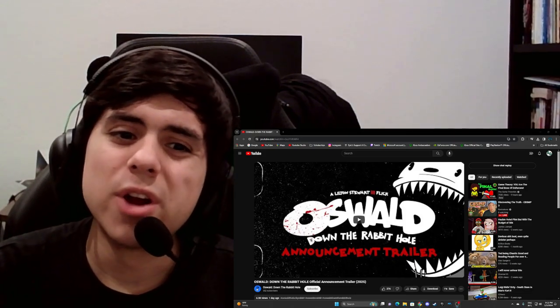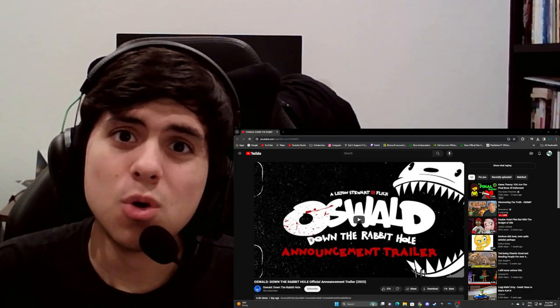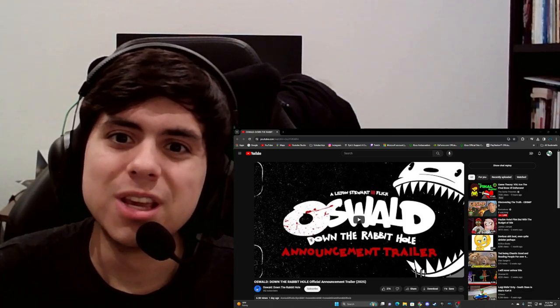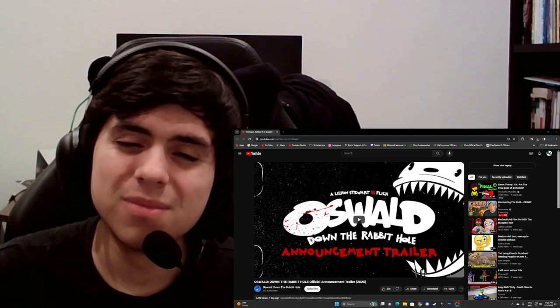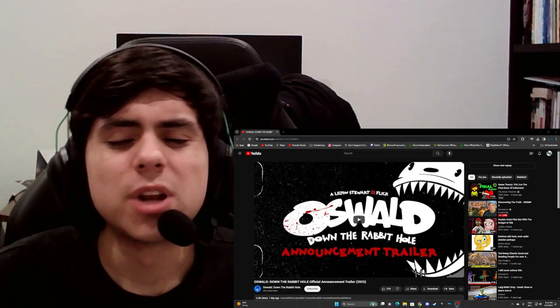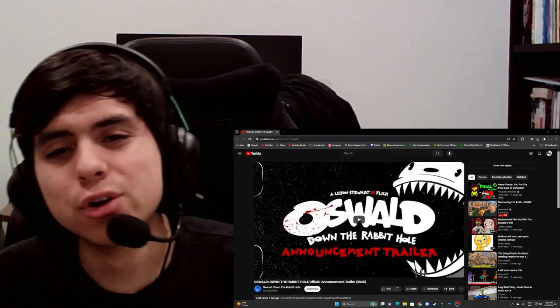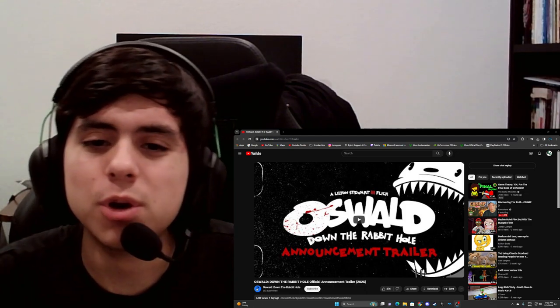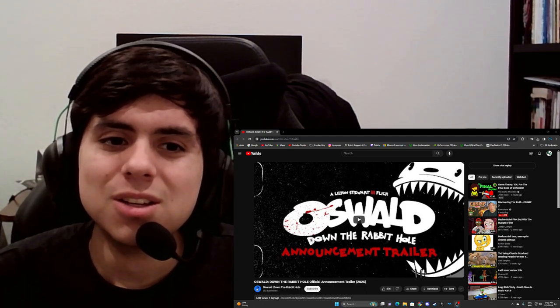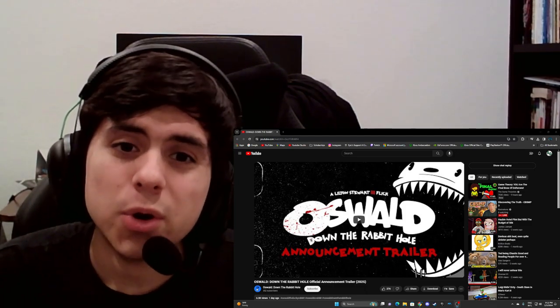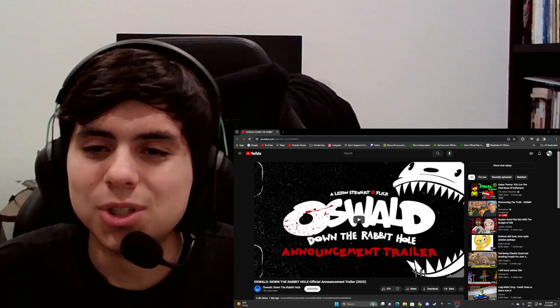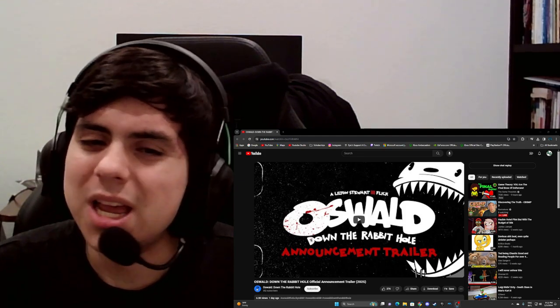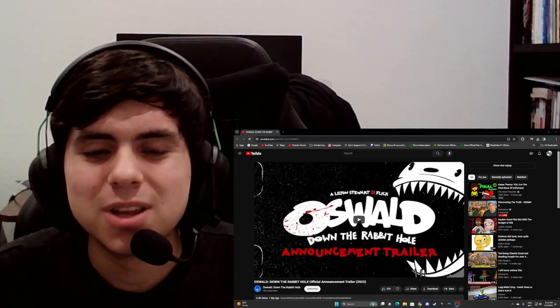Oh boy, so we are getting an Oswald the Lucky Rabbit horror movie. I knew this was going to happen at some point, maybe a bit later than I thought it would. I know Oswald isn't as popular as Mickey, but I still had a feeling it was going to happen.